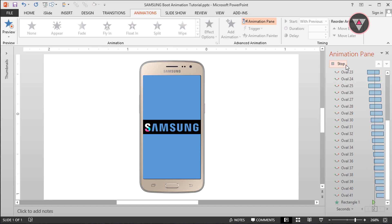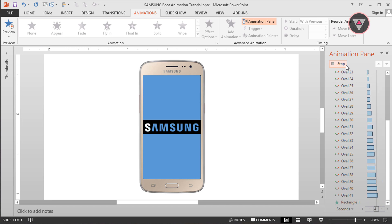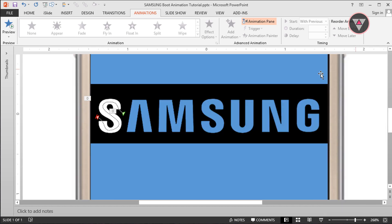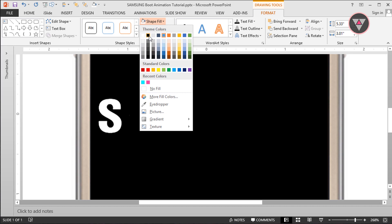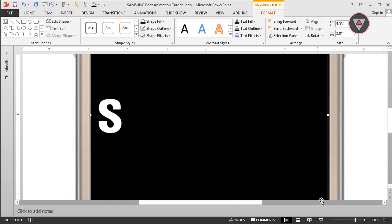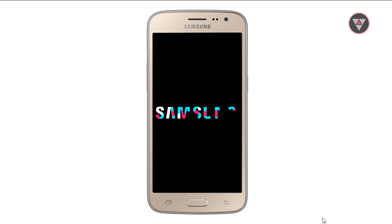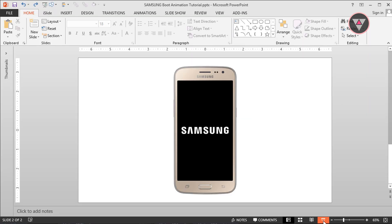OK, I have done. Now select the rounded rectangle shape which is over the display, and change its color to black. Finally, let's see how the animation looks. Using the same method, I already created other letter animations of Samsung. Now we have to create 2 more animations.